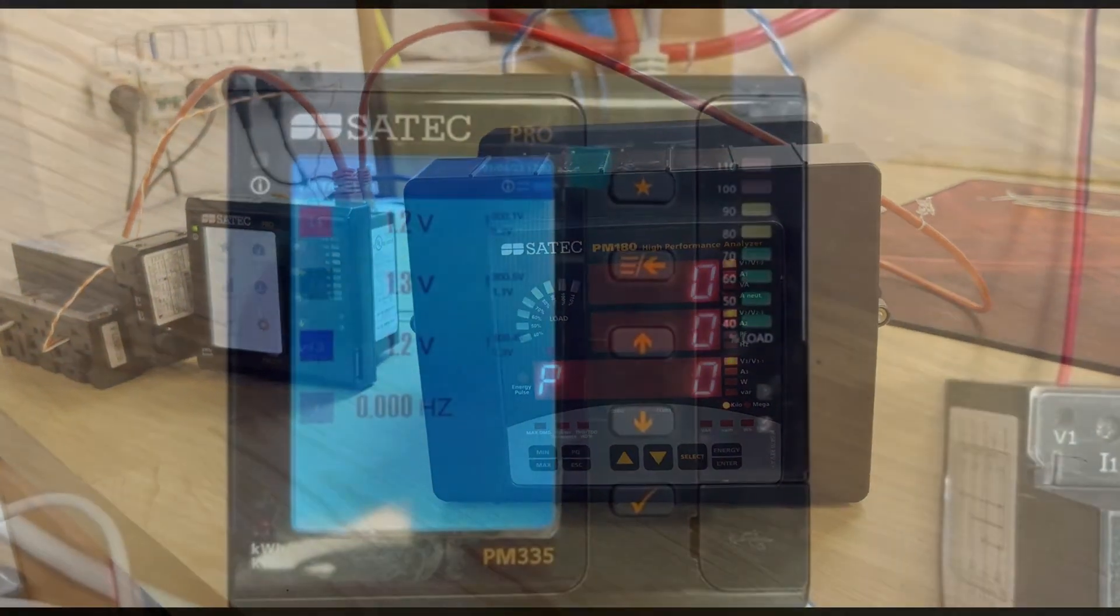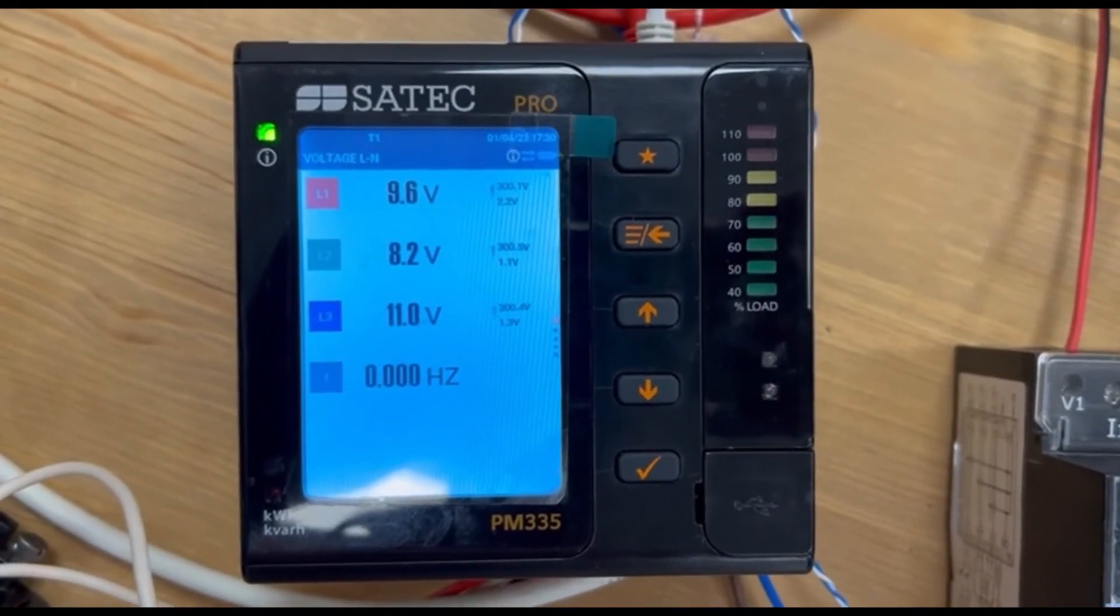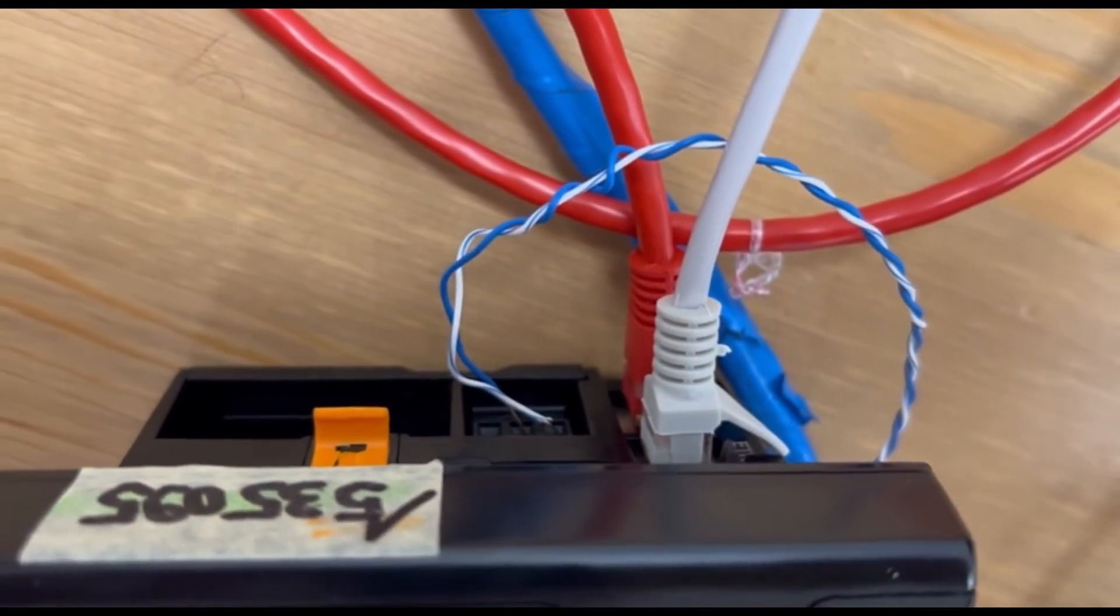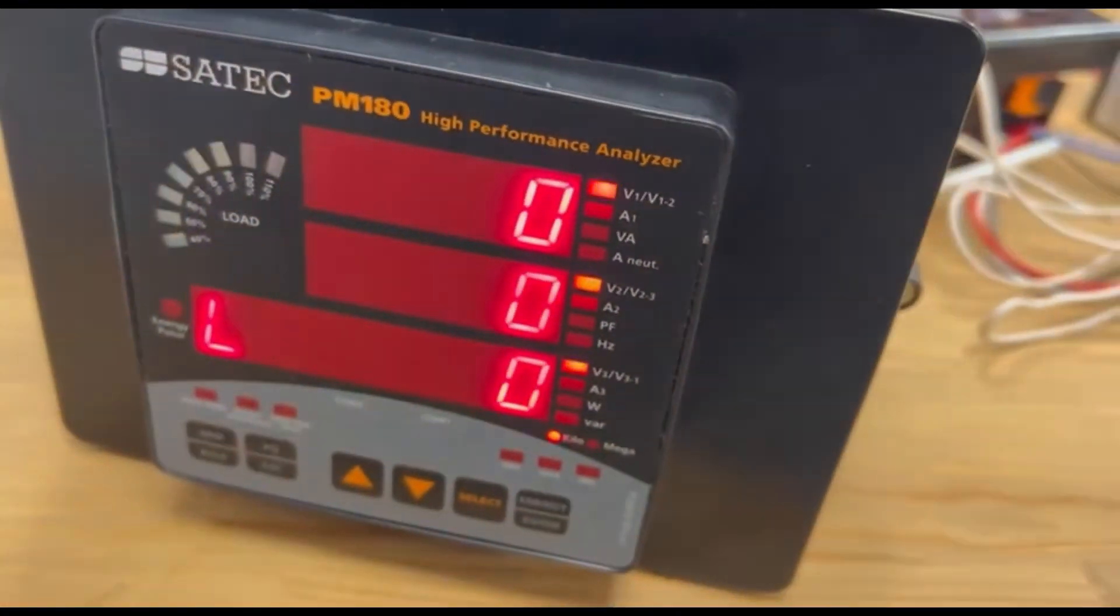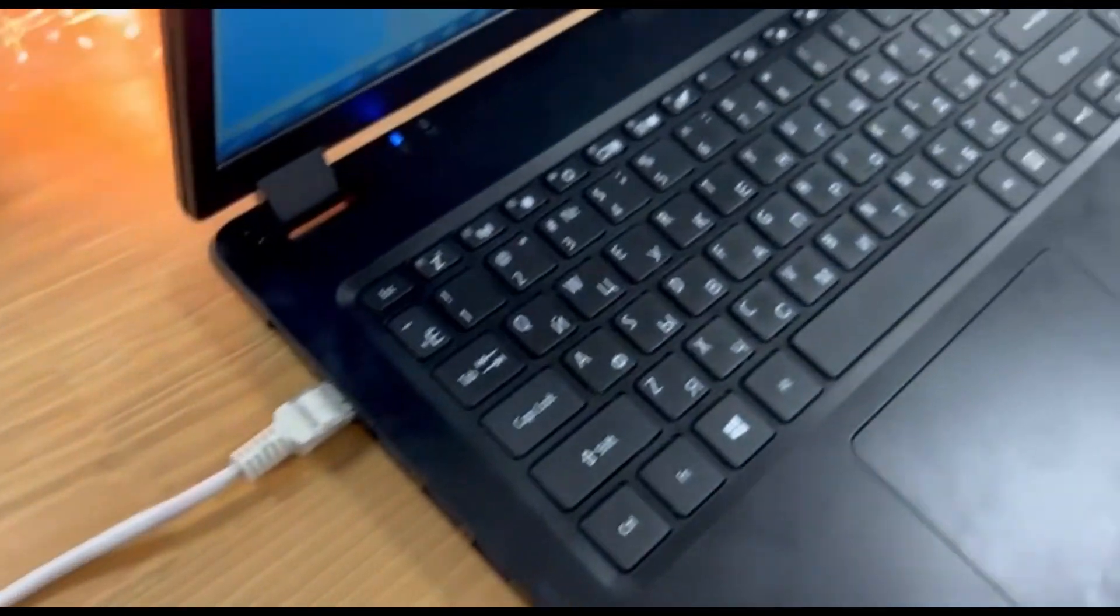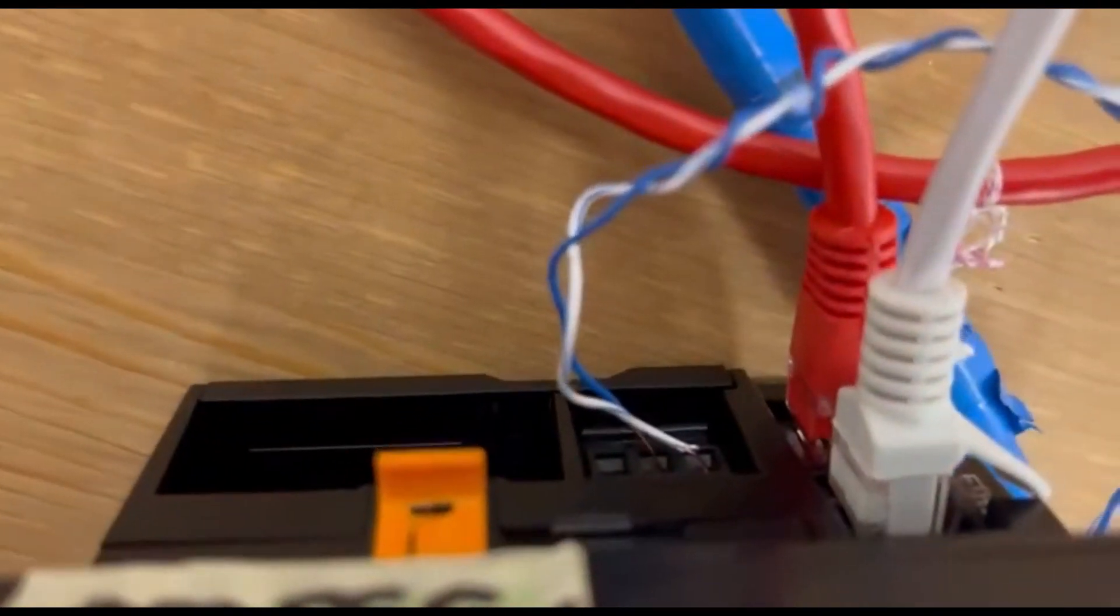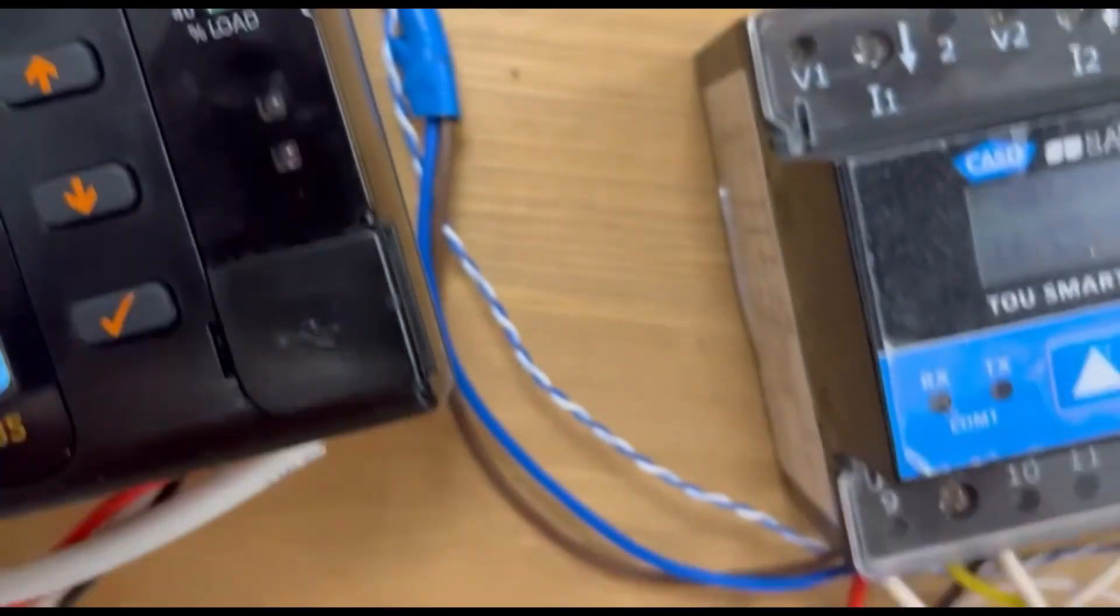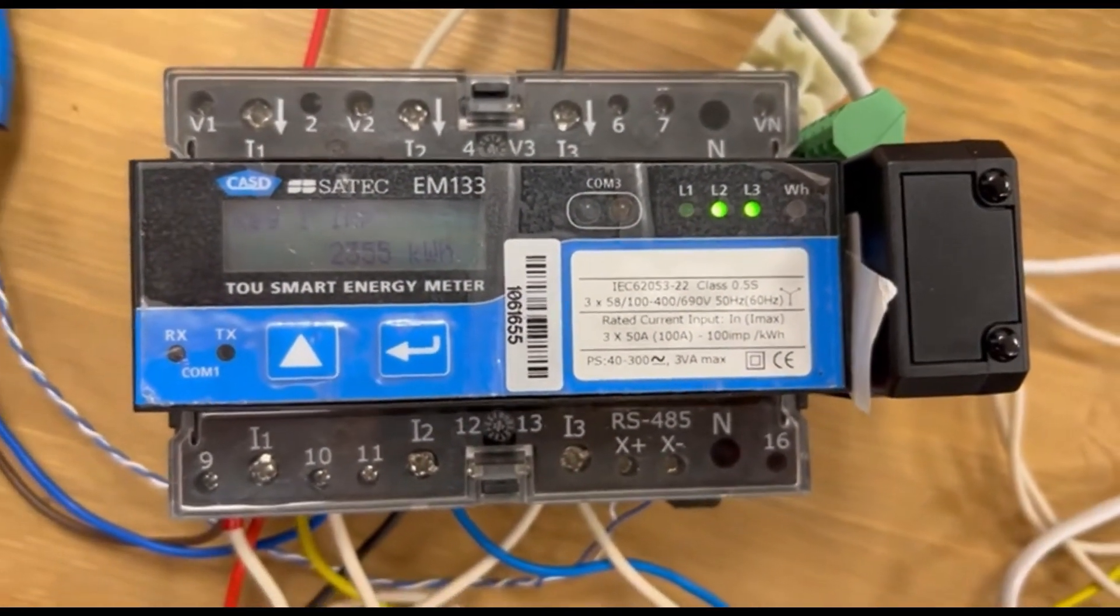Now you can see in more detail how the connection to the PM335 is made. PM180 via ethernet port. The second port is connected to a PC. The RS-485 is also used. In this case, PM335 is the master and the slave is EM133.